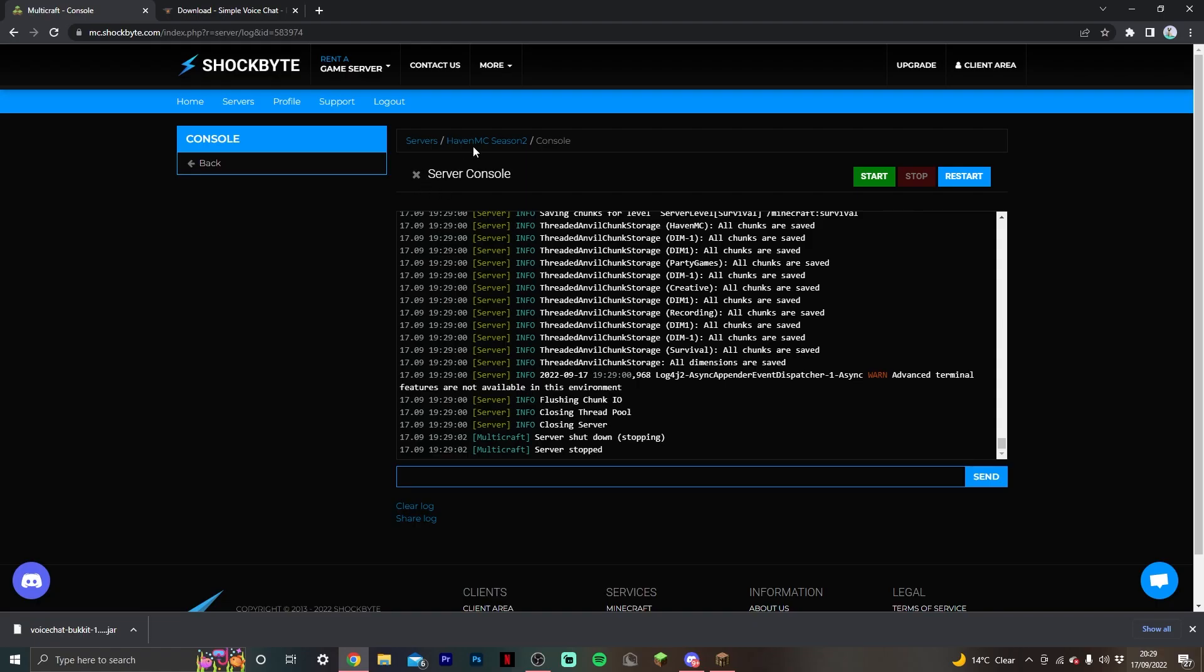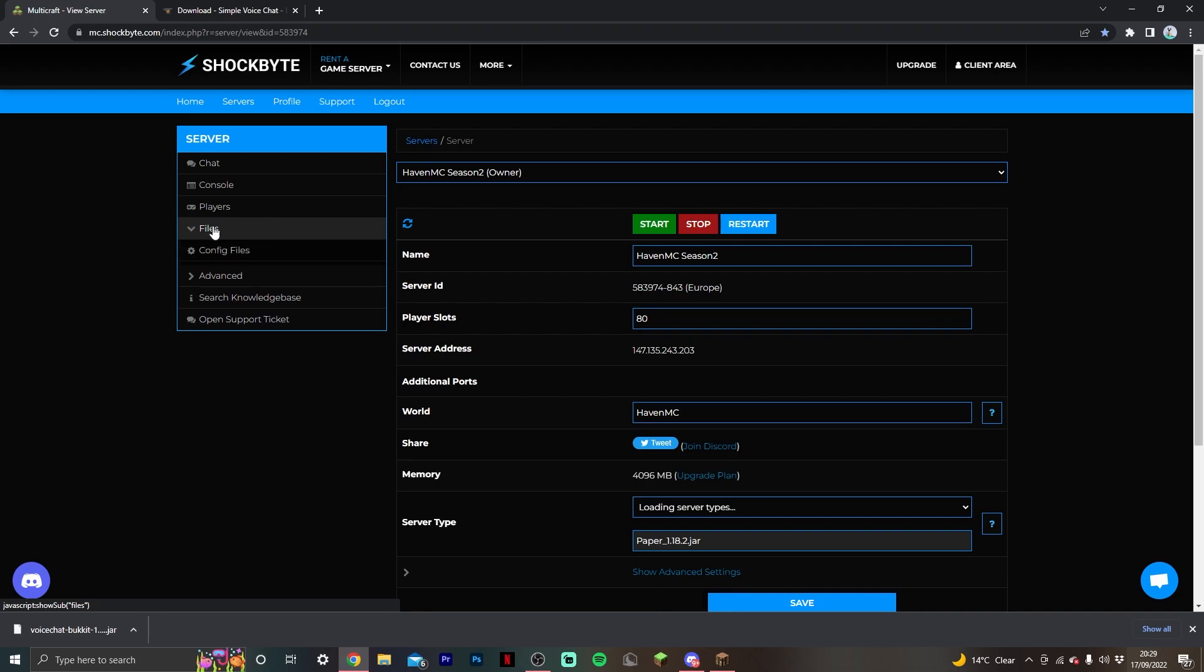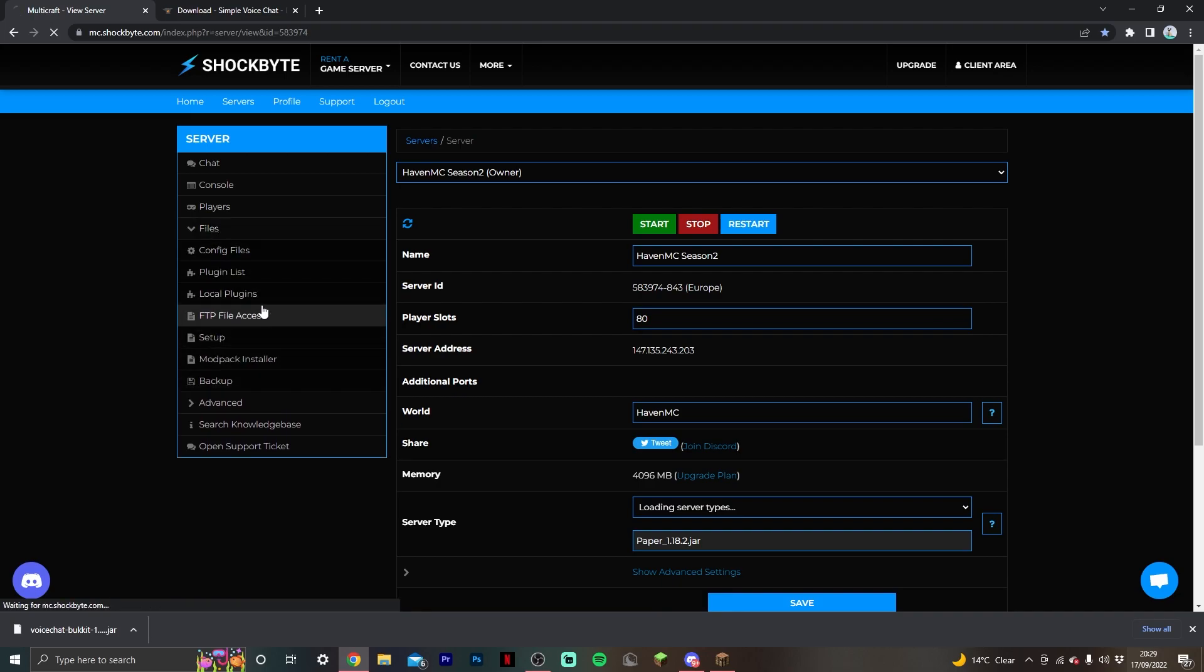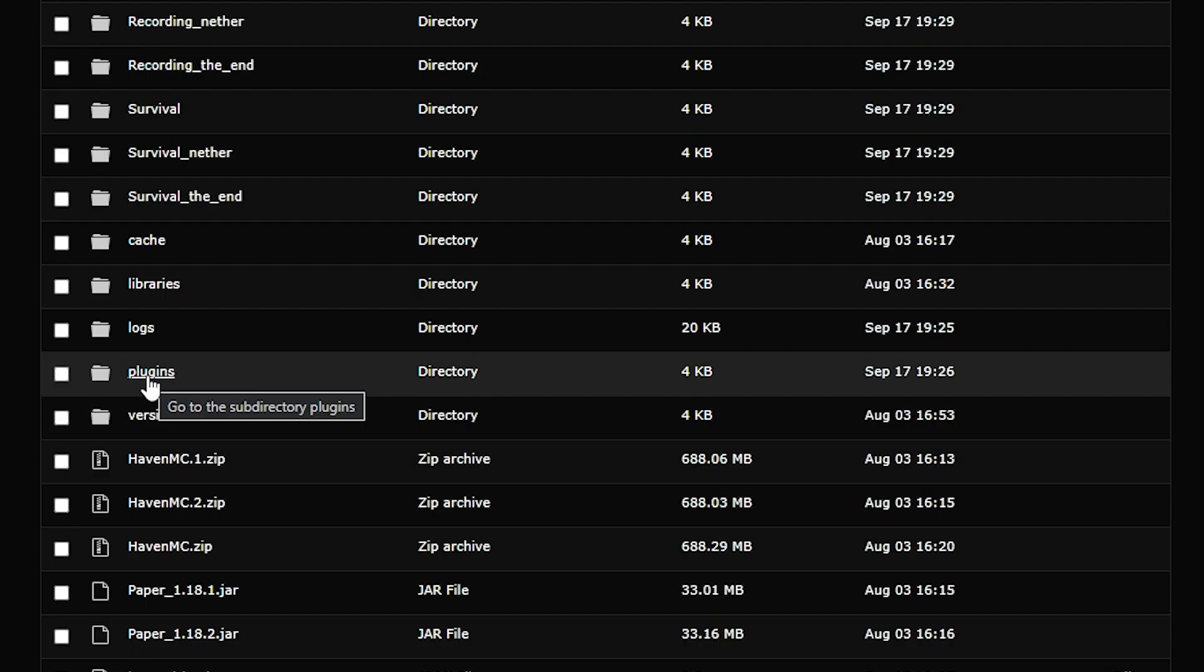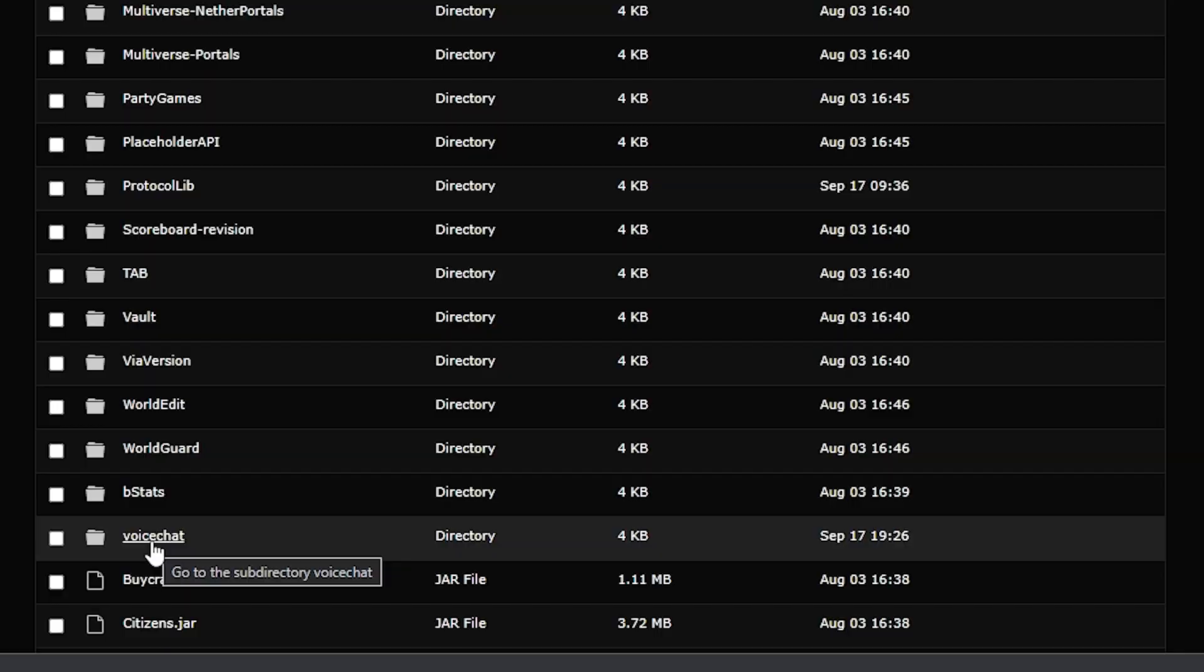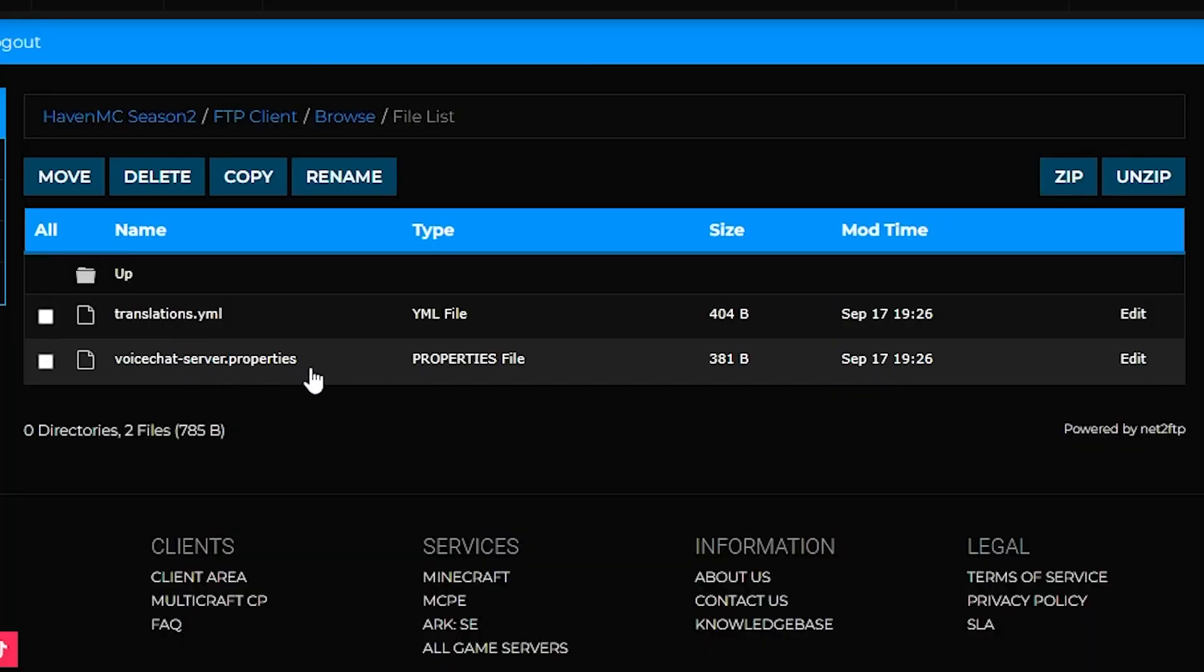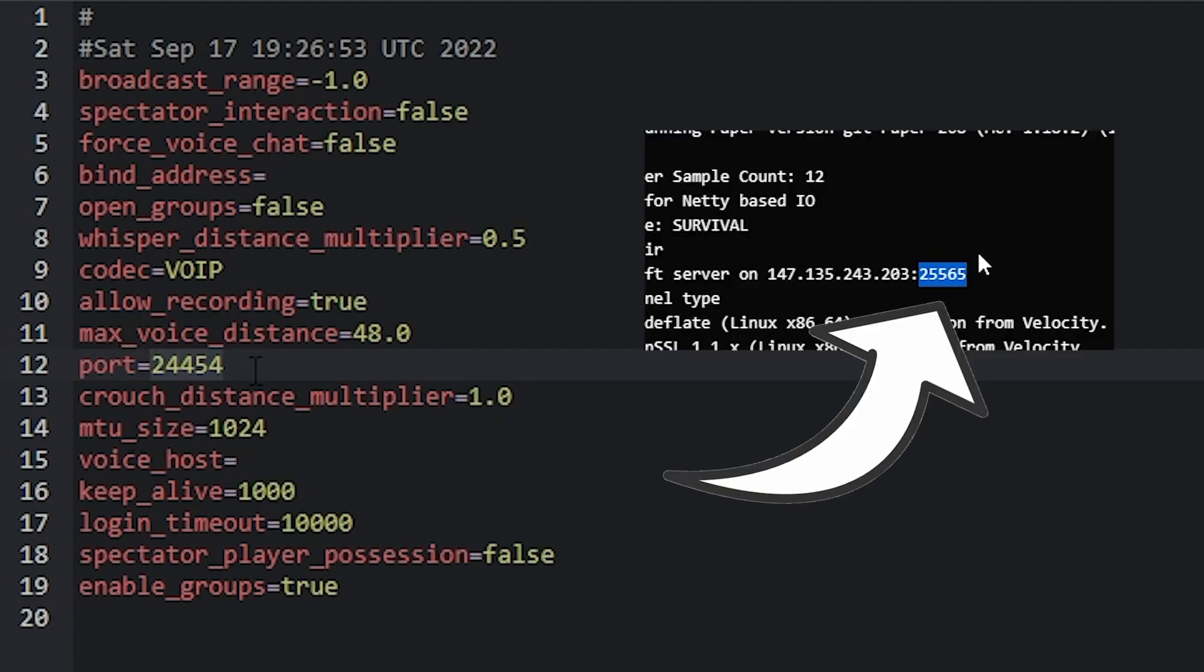Now that the server has been stopped, go back to the FTP file access. Once we're in here, go back to the plugins folder and navigate to the voice chat file that has now been generated. Inside, you can find the voice chat server properties file and edit that. Once we're in here, find this line that says port. Then paste in the port we found from before in the server config over that port.